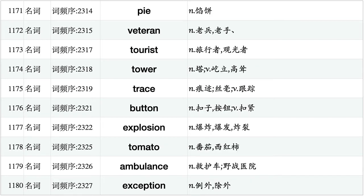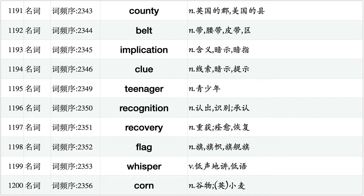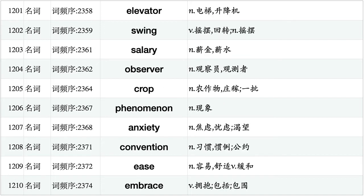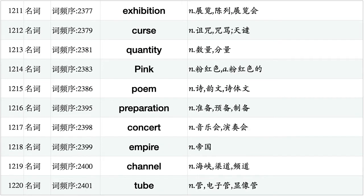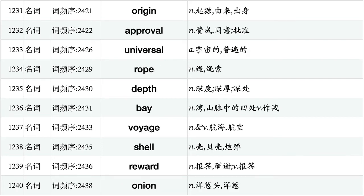Pie, veteran, tourist, tower, trace, button, explosion, tomato, ambulance, exception. Butter, February, objective, reputation, garage, toy, dimension, kindness, personnel, relative. County, belt, implication, clue, teenager, recognition, recovery, flag, whisper, corn. Elevator, swing, salary, observer, crop, phenomenon, anxiety, convention, ease, embrace. Exhibition, curse, quantity, pink, poem, preparation, concert, empire, channel, tube. Protein, Latin, employment, consent, thunder, essay, parliament, wit, cries, specialist. Origin, approval, universal, row, depth, bay, voyage, shell, reward, onion.